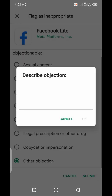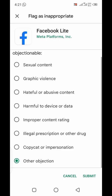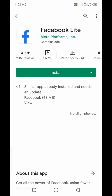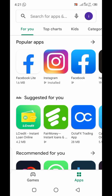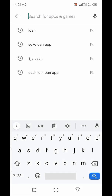In cases whereby you have other reasons to flag an app, all you have to click on is 'Other objection' and submit. Right now I will be using a loan app in Nigeria as an example. Loan apps are common for intruding on people's privacy.